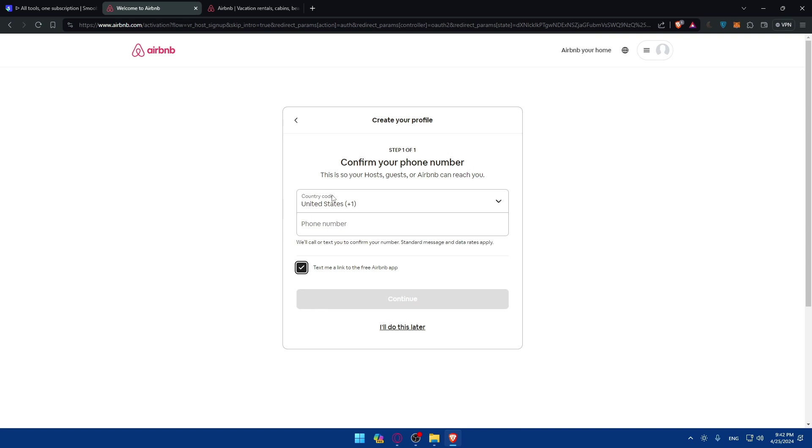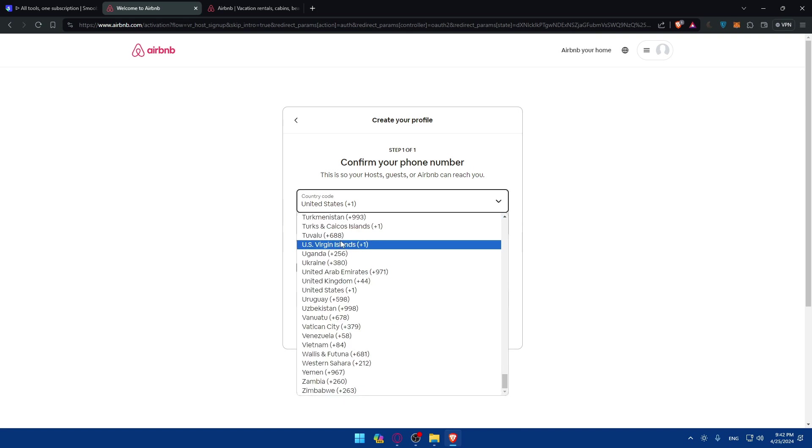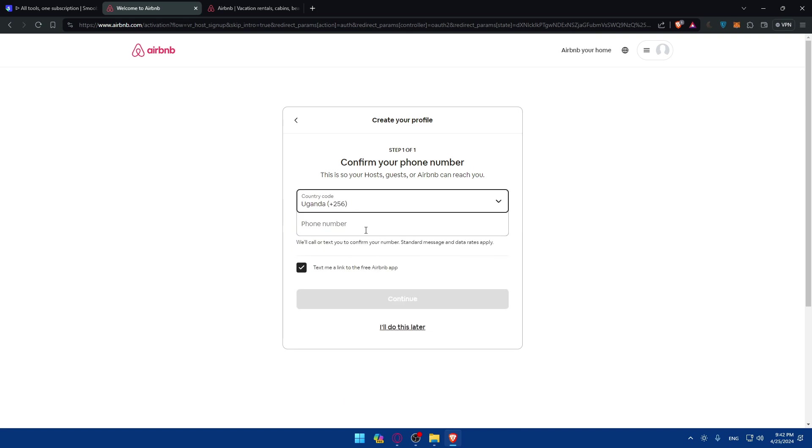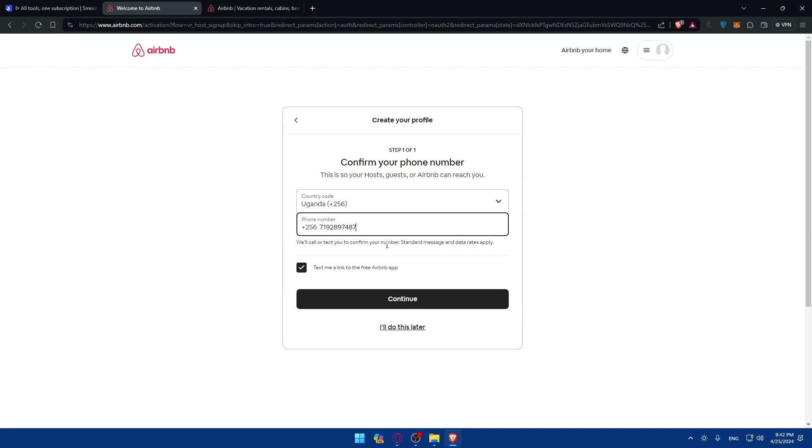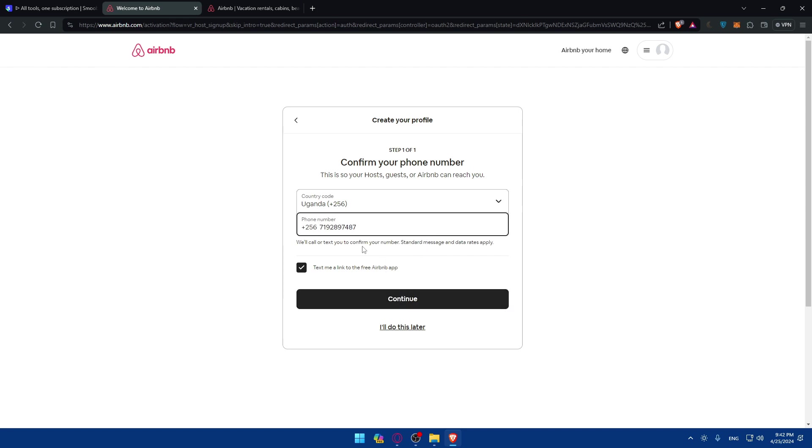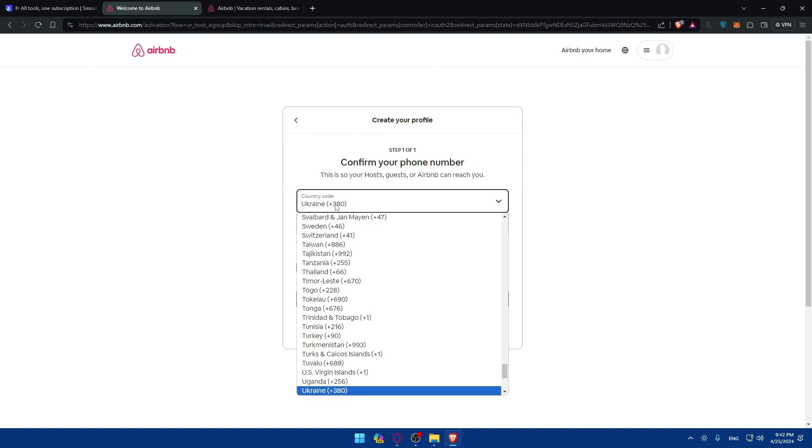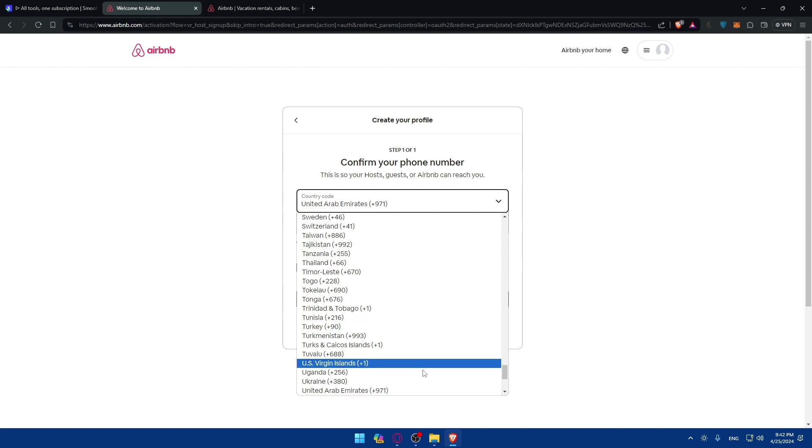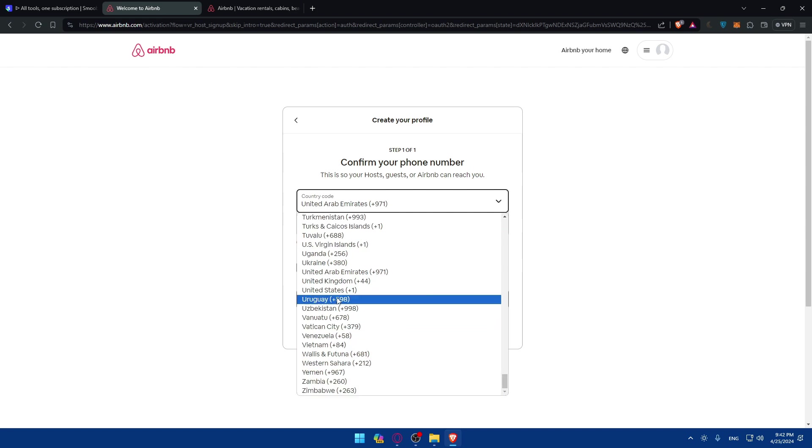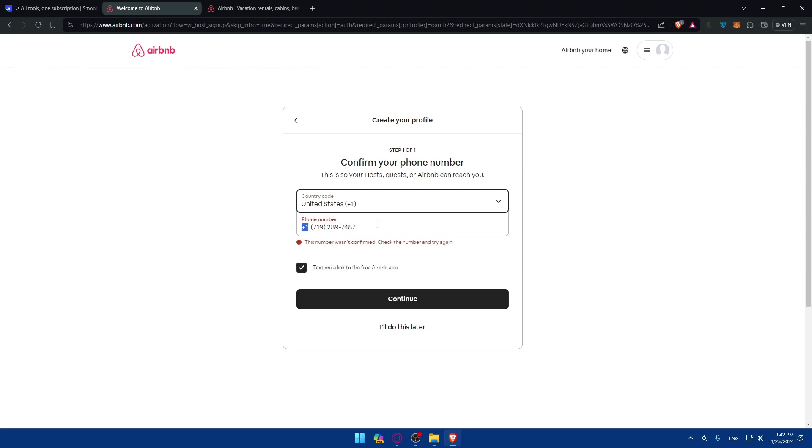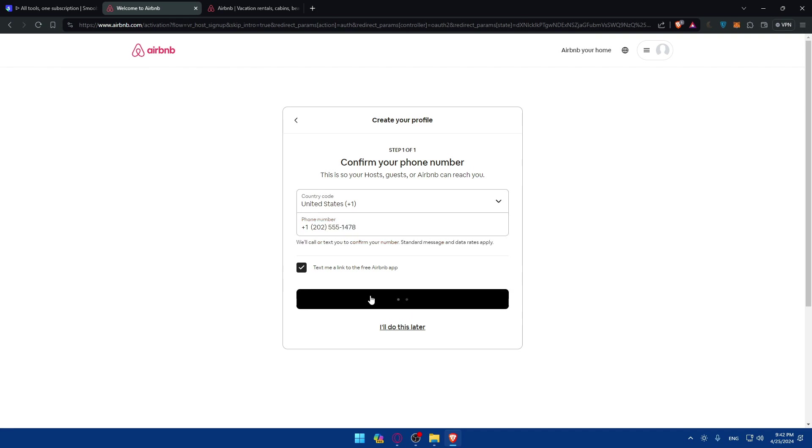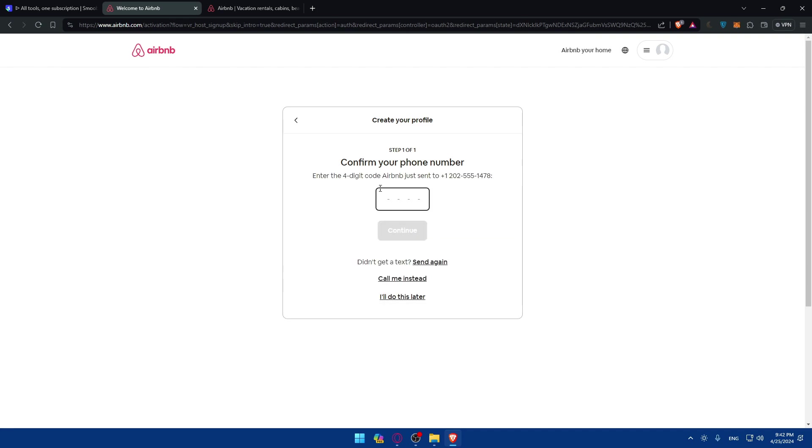As you can see, so enter the country code. As example maybe Uganda. Enter the number. Click on continue. And here you are, you'll be good to go. So as example, I'll just show you. So of course I'll just choose United States to show you that they will send you a code. Of course the number is a random number that I'll enter here. I'll click on continue. As you can see they'll send me a code. Click on continue.